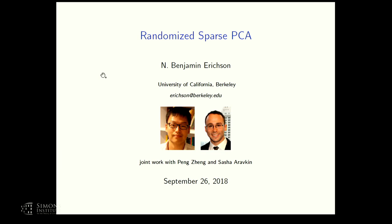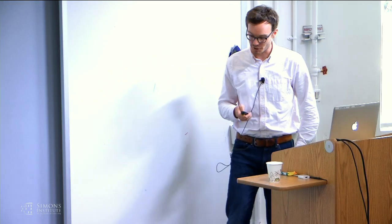Our next talk: Benjamin Erickson with the title 'Randomized Sparse PCA.' Thank you very much. It's a great pleasure to be here today. I'm going to talk about randomized sparse PCA. This is joint work with my collaborators Pong and Sasha, both from the University of Washington.